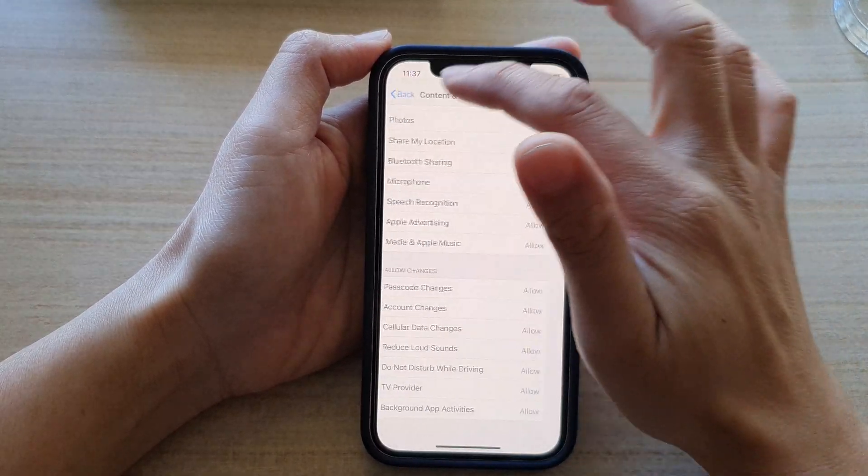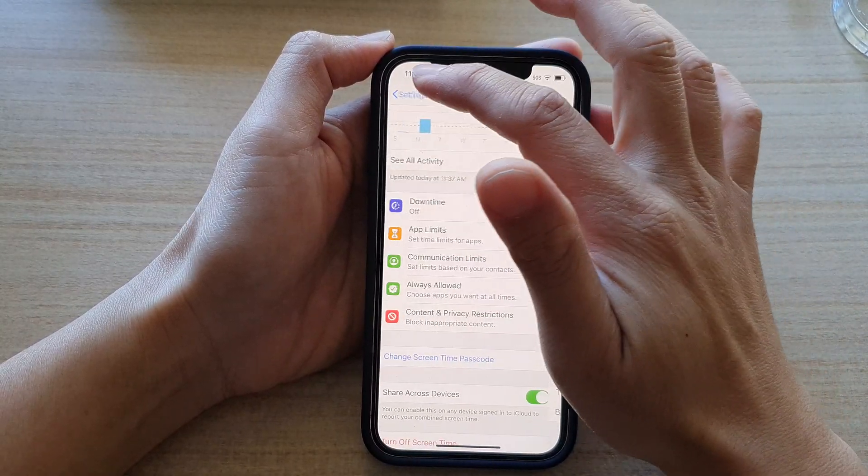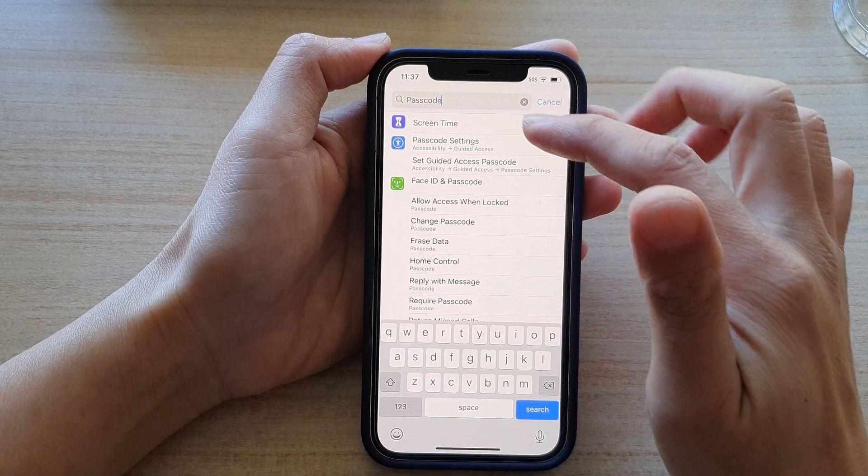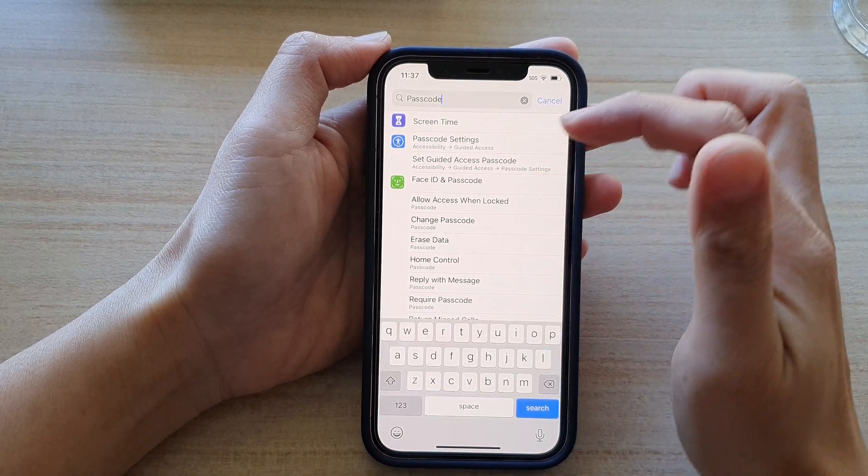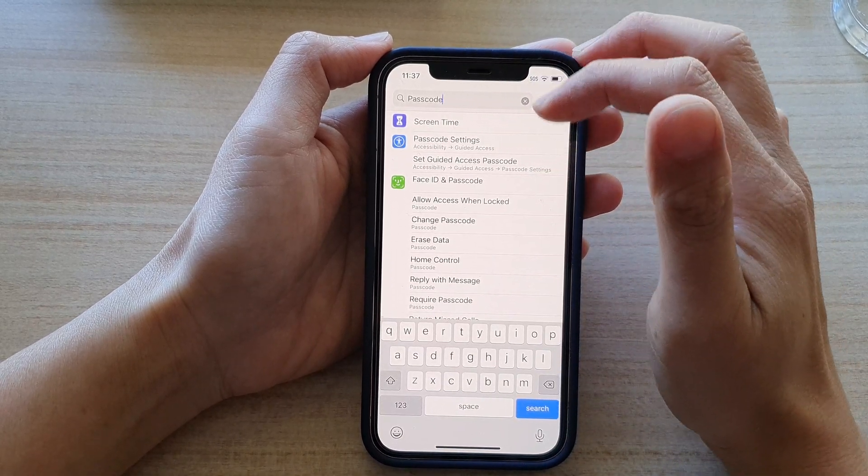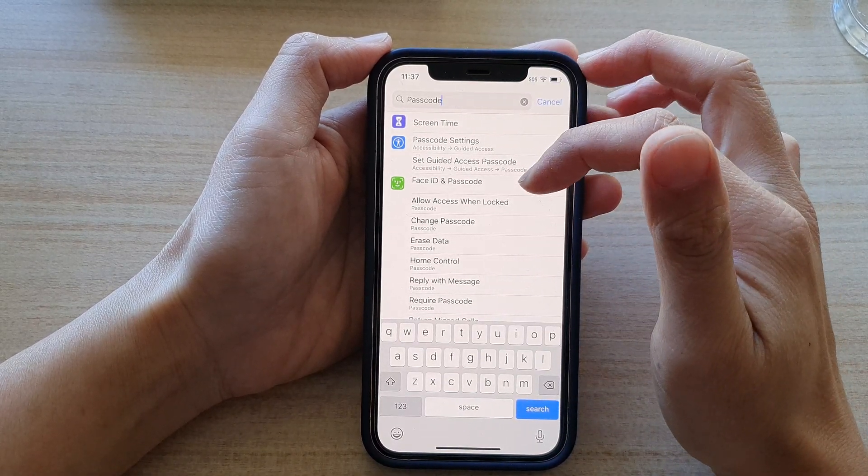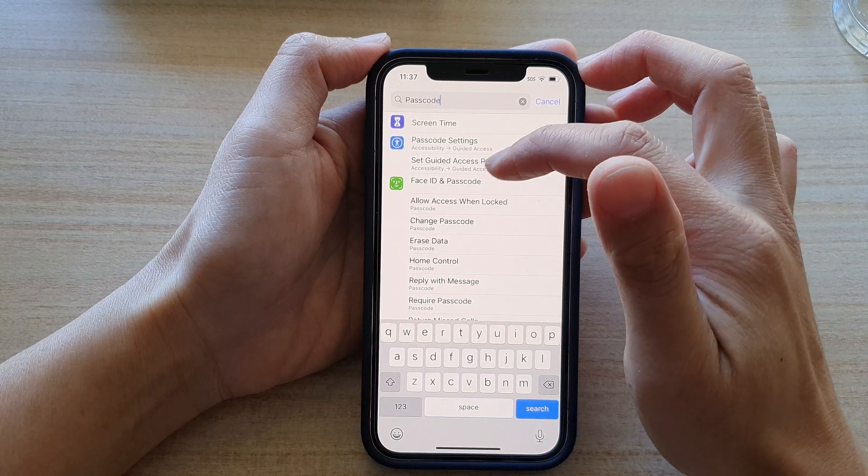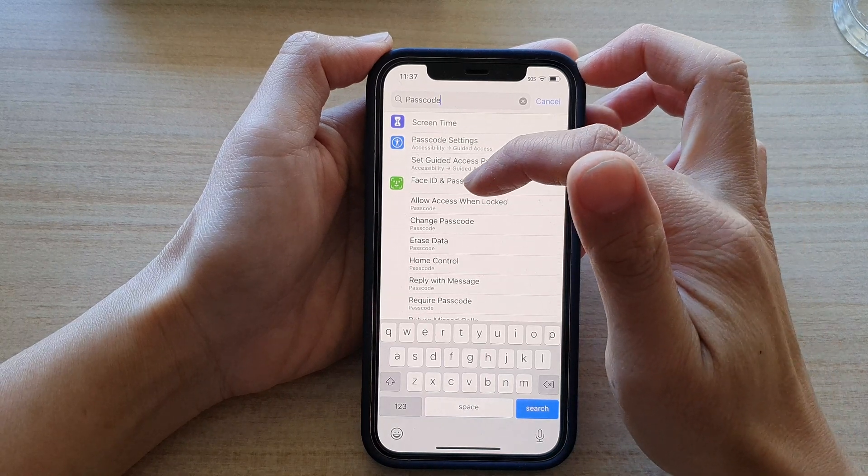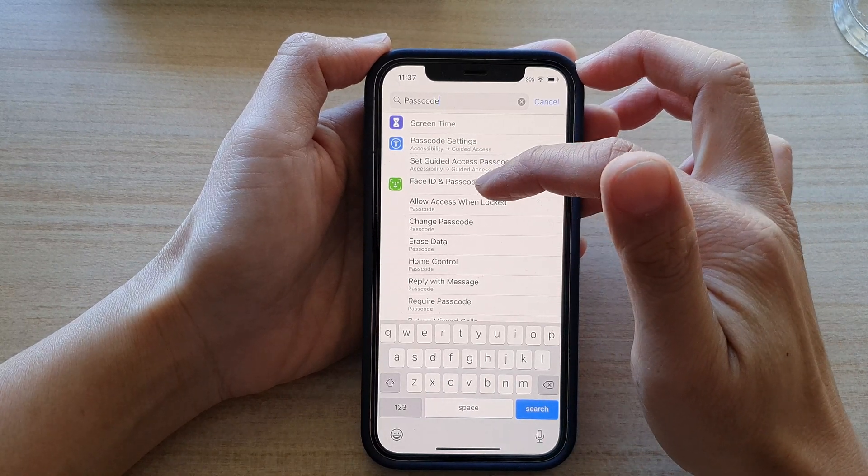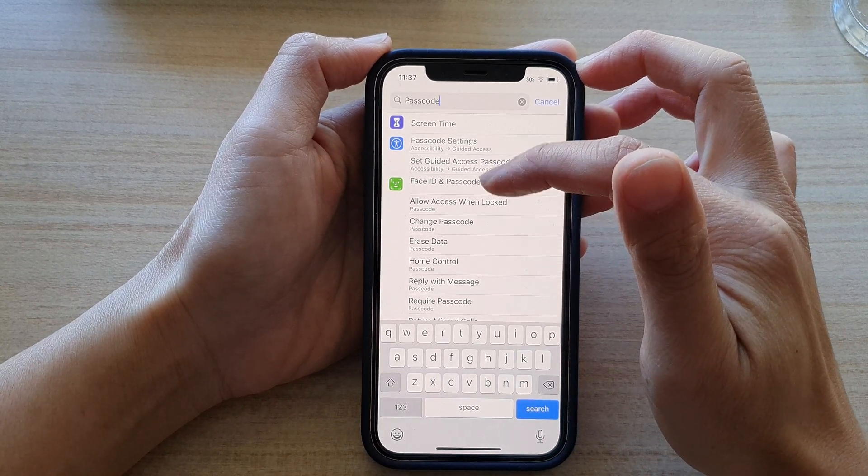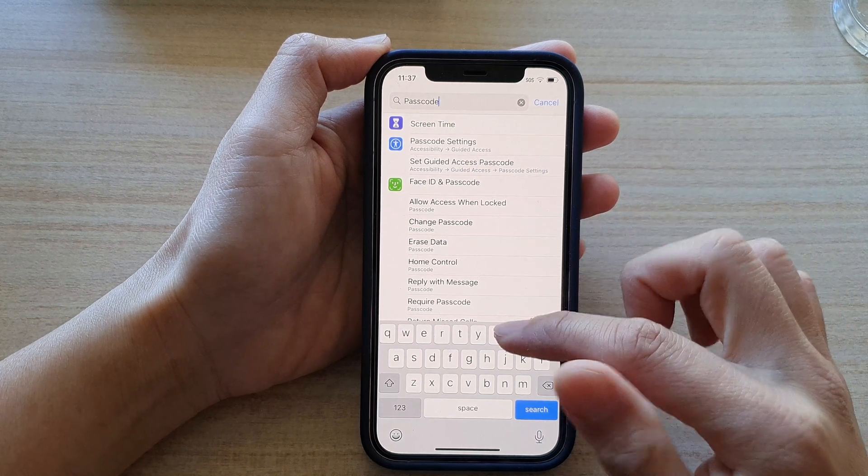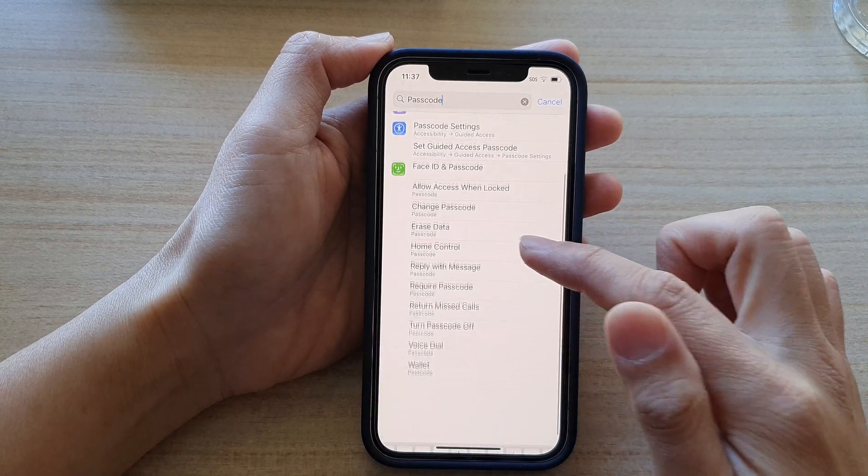I go back in here and you can see if I turn on allow passcode changes, then Face ID and Passcode options becomes available again. And that's it.